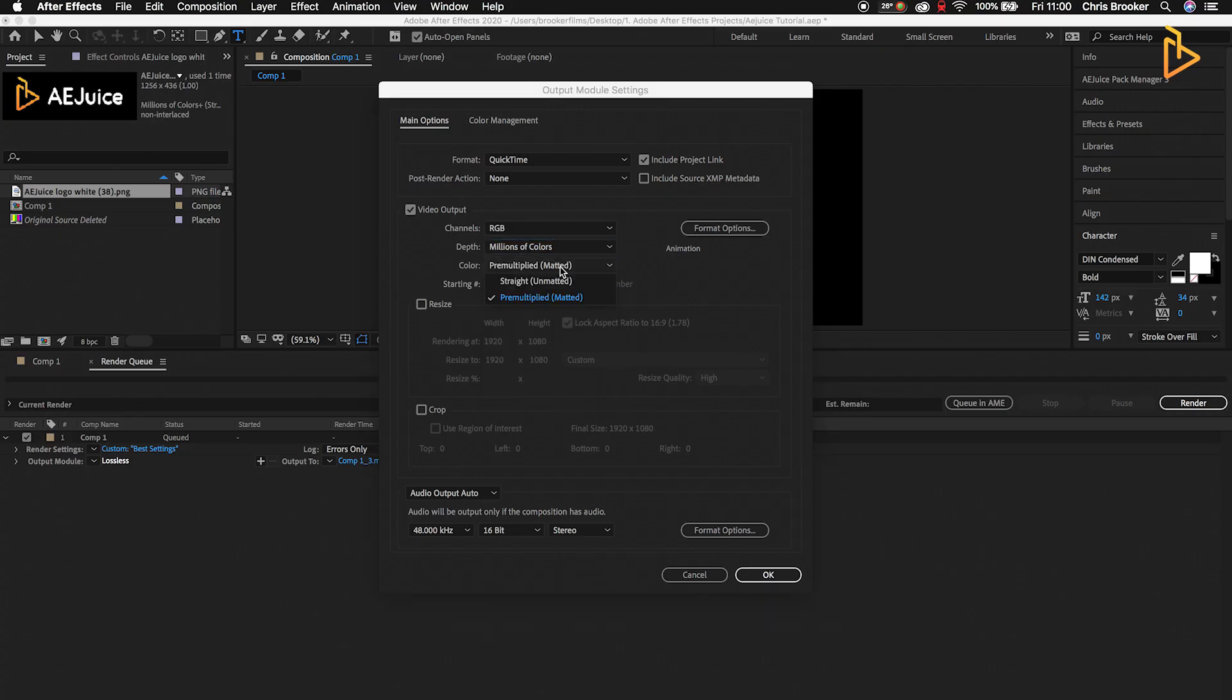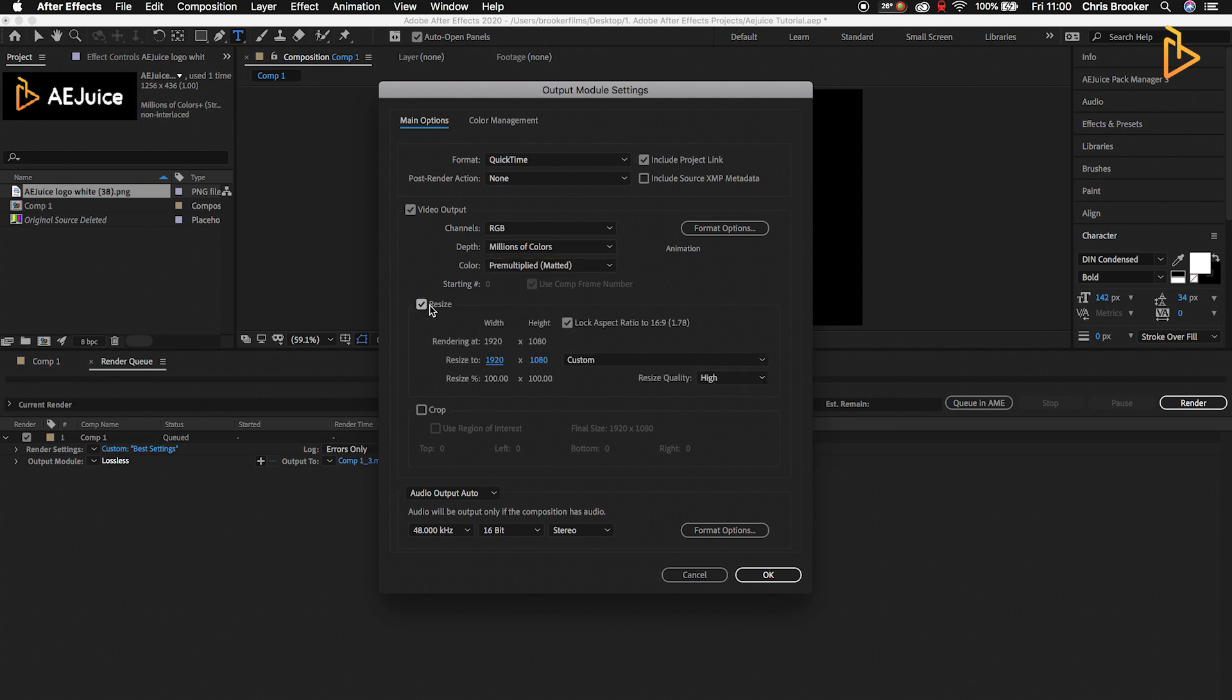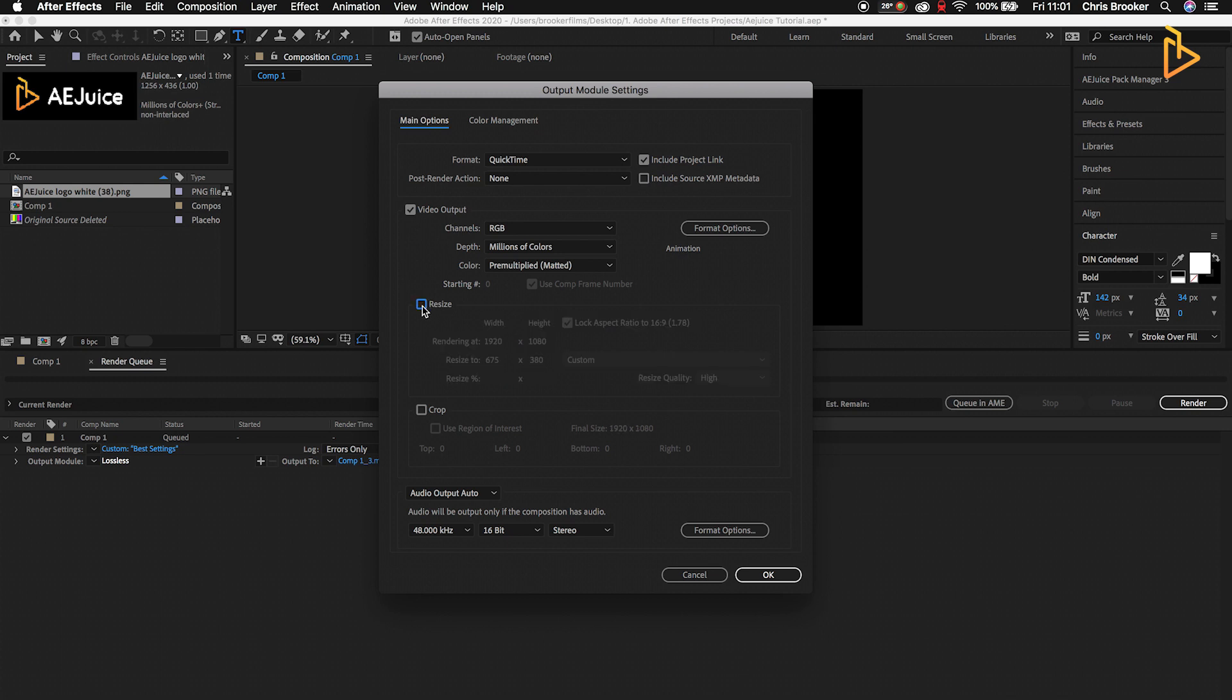Depth can be millions of colors. Color can be pre-multiplied matted. All of this is fine. If you wanted to resize this - say you made an 8K composition and want to resize it to 1920 - just select Resize. If you wanted to lock the aspect ratio, select this icon to lock it. Now if we pull this down to 675, it's going to change the height to 380 to maintain that 16 by 9 aspect ratio. We don't want to resize this, so we'll deselect that.